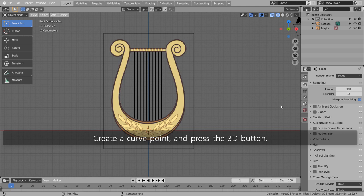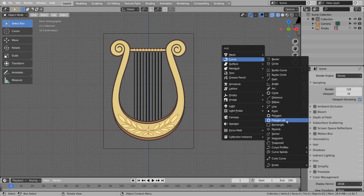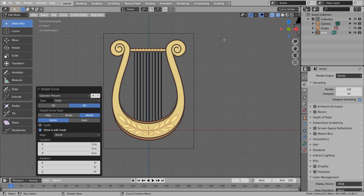Create a curve point and press the 3D button. If you don't see the curve point, please activate an add-on called Add Curve, Extra Objects.